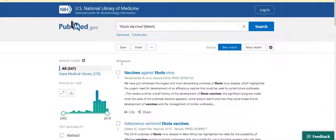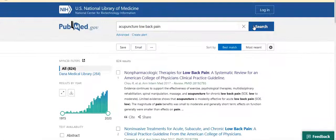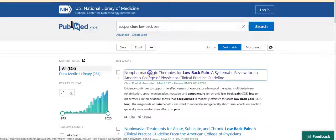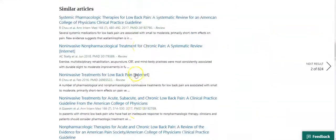Now let's try another topic: the use of acupuncture for low back pain. Clear the search box and enter the words 'acupuncture low back pain' and click on search. This brought up a set of 824 results. With the results sorted by best match, click on the title of the first article and check the MeSH terms that were assigned to it.